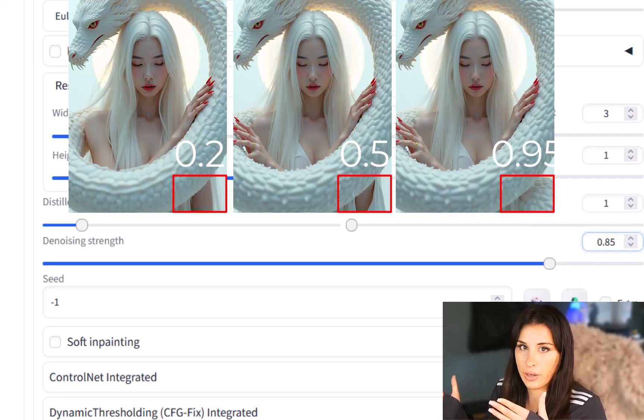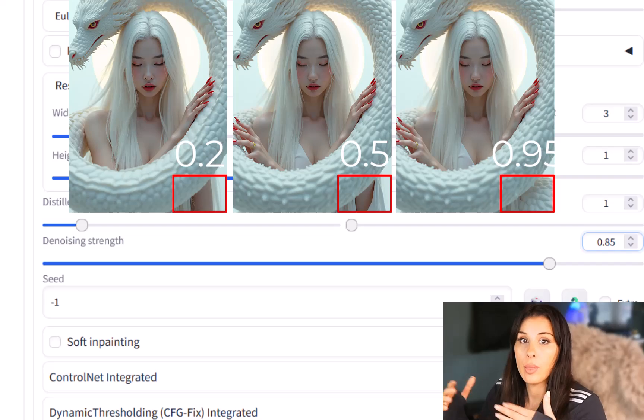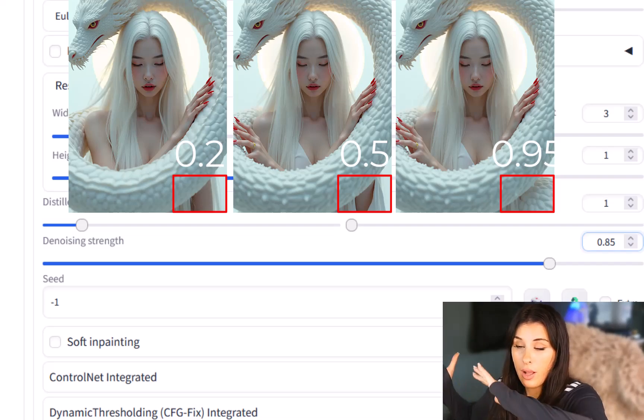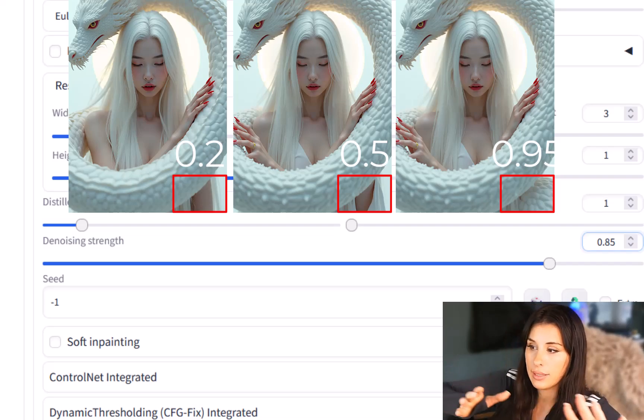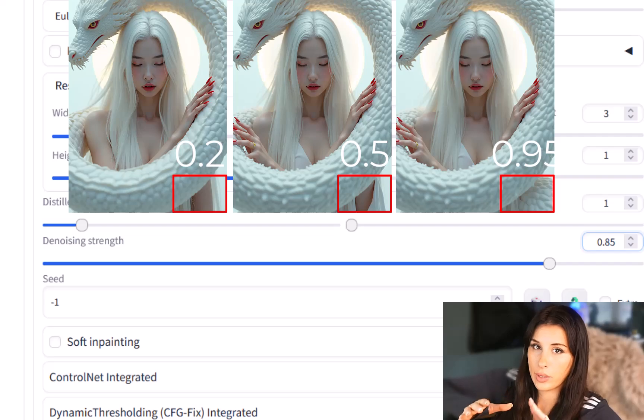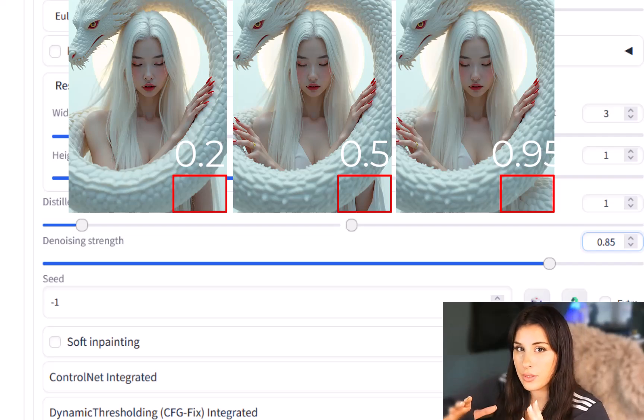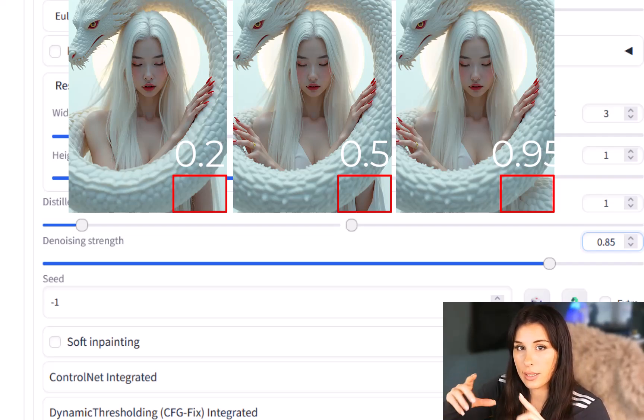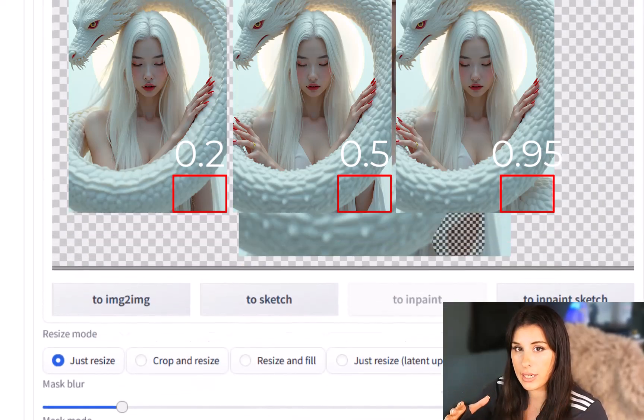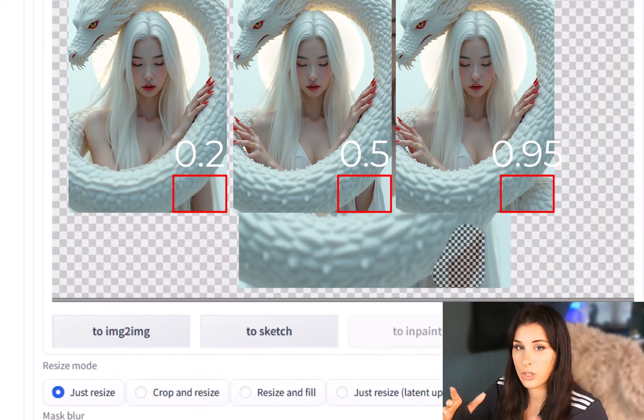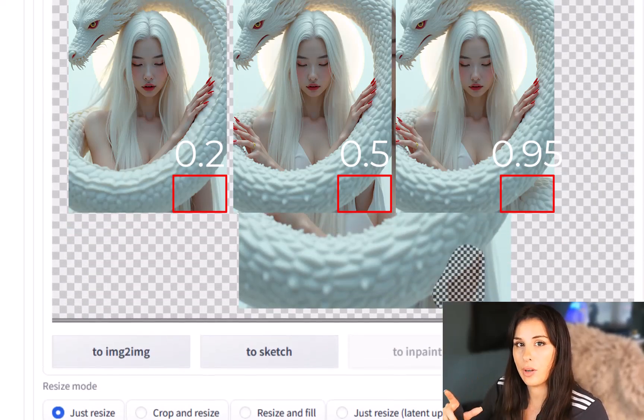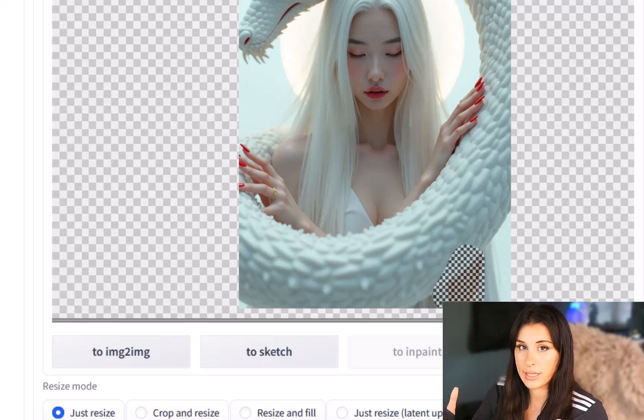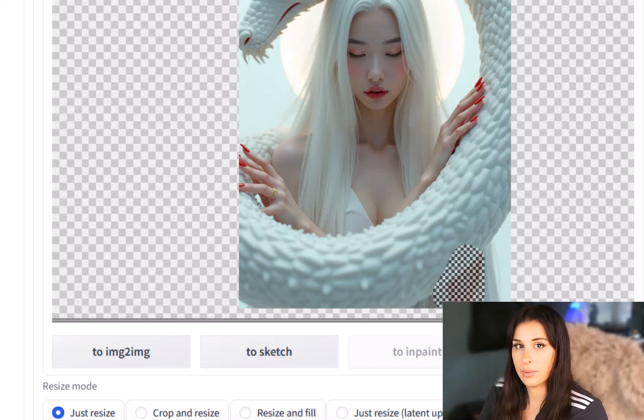Now we come down to denoising strength. This is really important. The higher denoising strength so let's say 0.95 the more the image is going to change from the original. The lower let's say 0.2 that means that the image or the new image that you're creating over the mask area is not going to change that much. So you'll probably find it's dependent on the image you're creating that you'll need to play around with this to get it right.